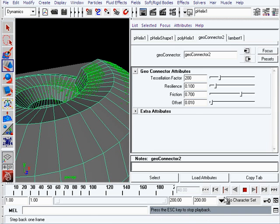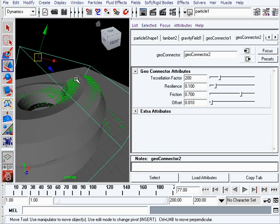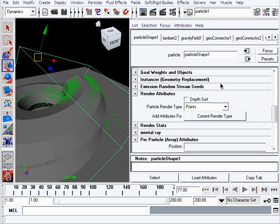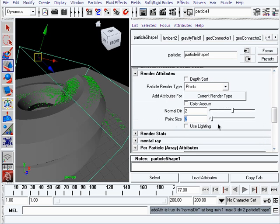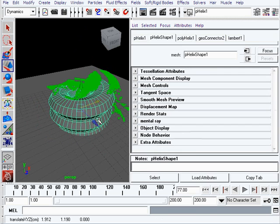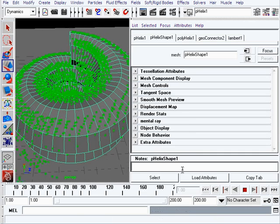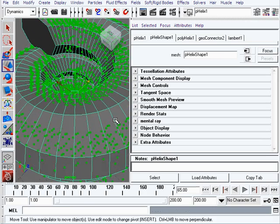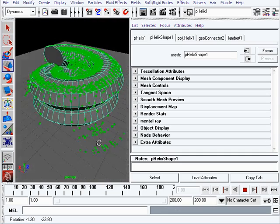You can see the particles sticking to the surface and then going slowly down. I'll make the particles a bit bigger so we can see them better. Select the particles, go into particle shape, and under Render Attributes at the bottom, click on Current Render Type and set the Point Size to 5 so we can see bigger particles. I'll scale the helix down a little - it's kind of big. Now particles fall down, get into the helix, and also collide with the floor.